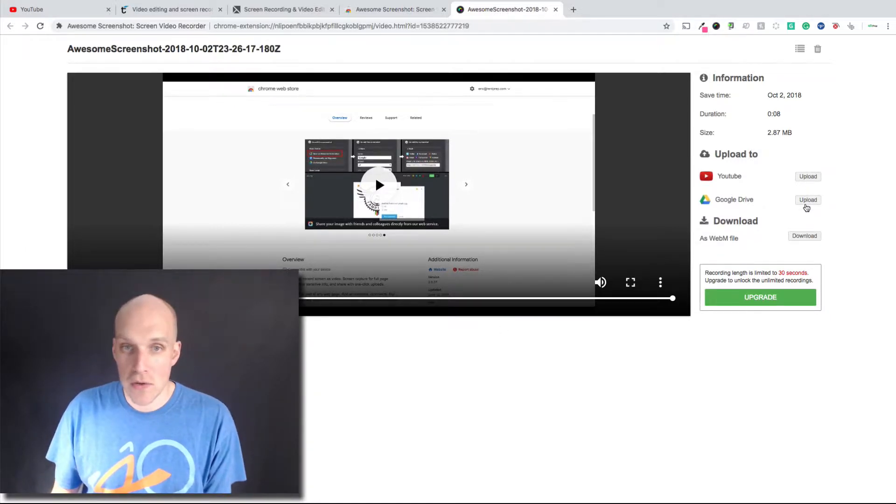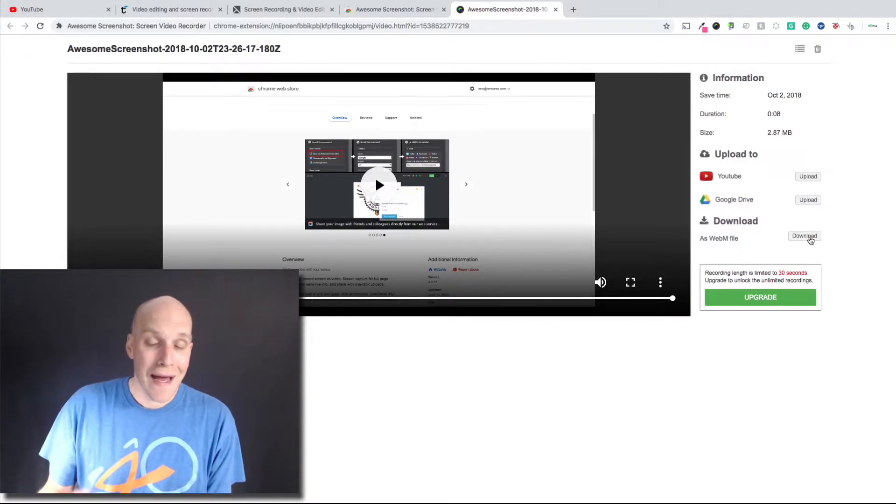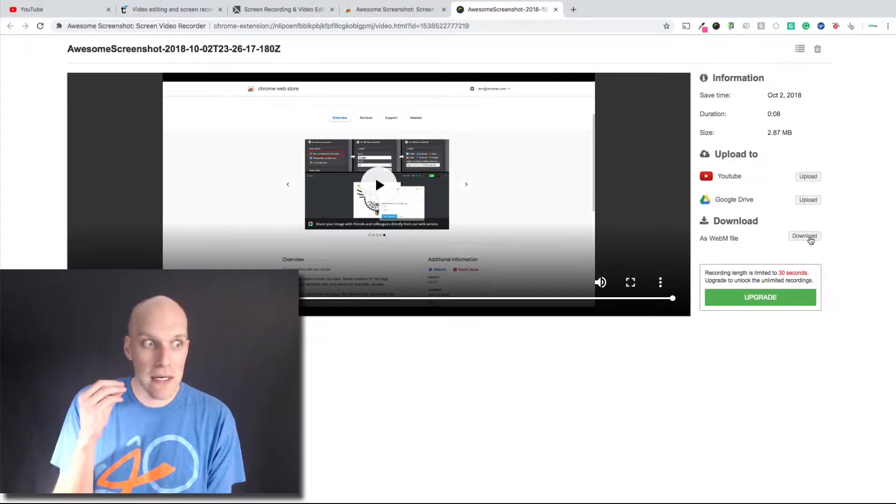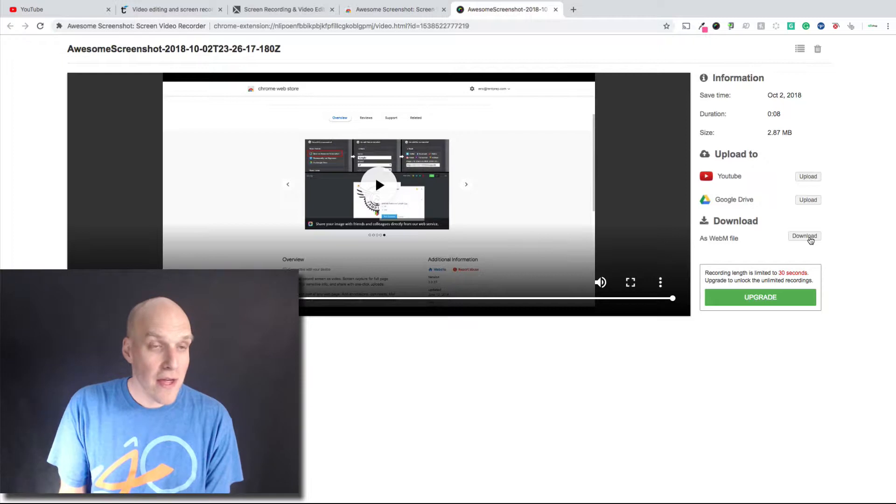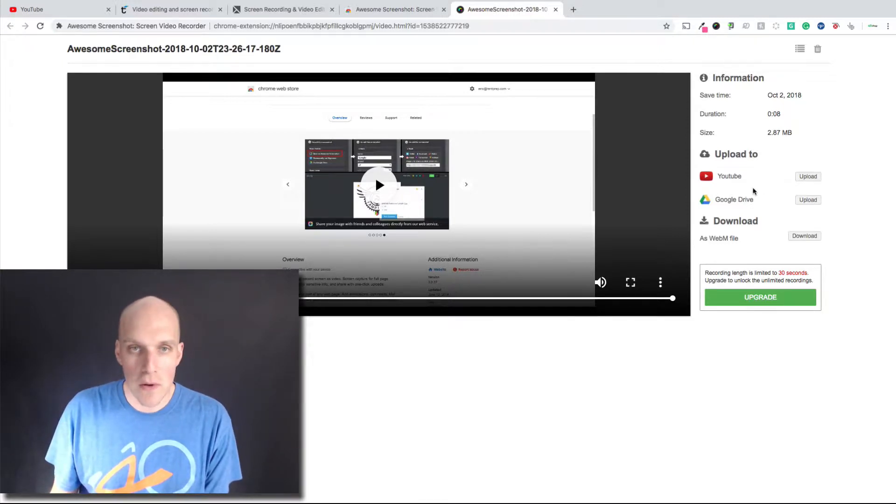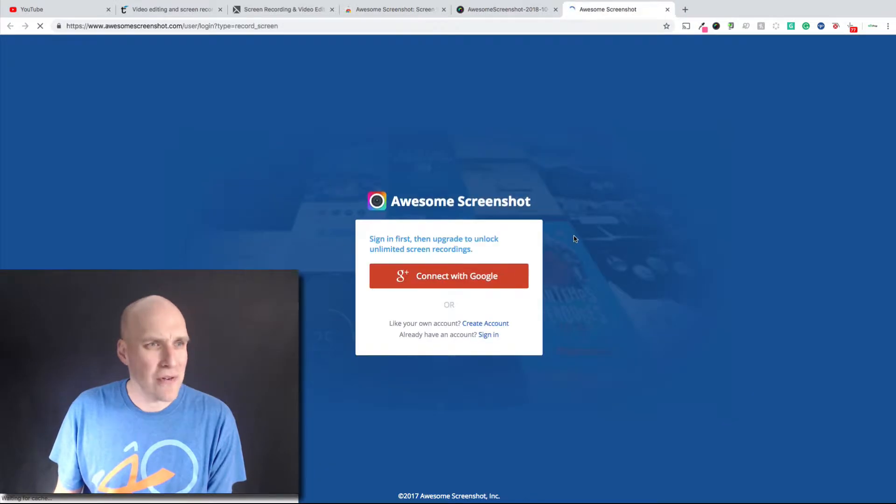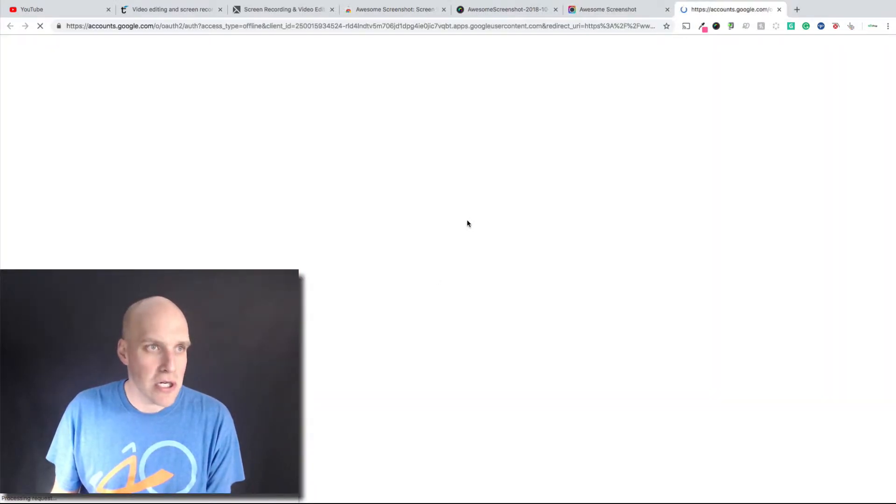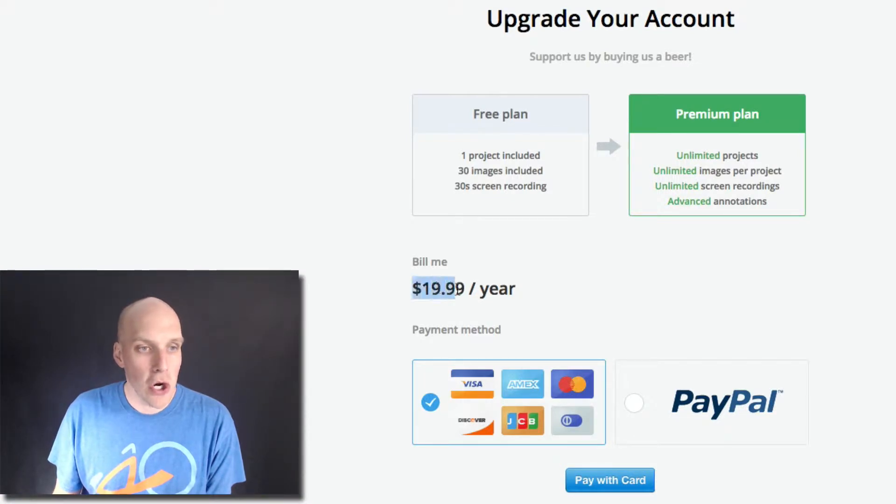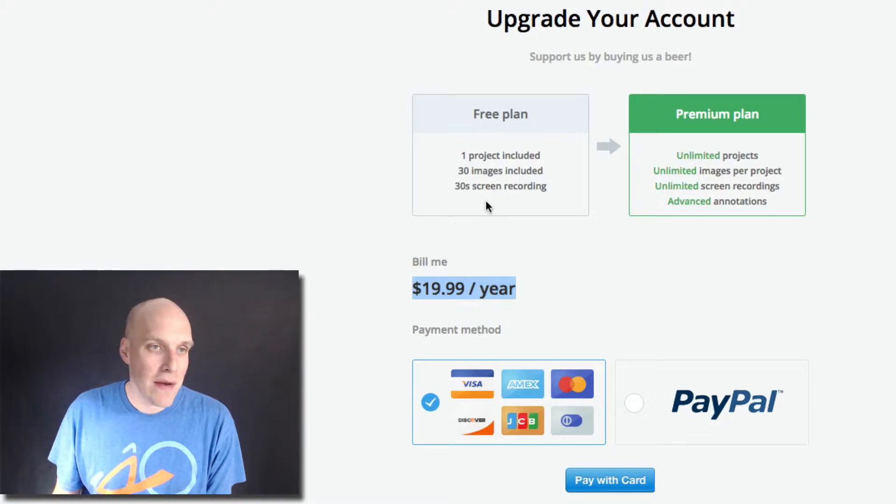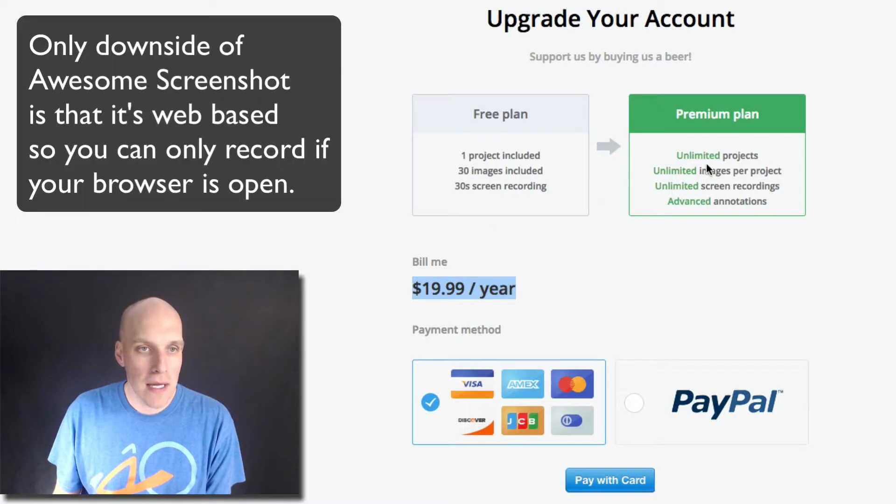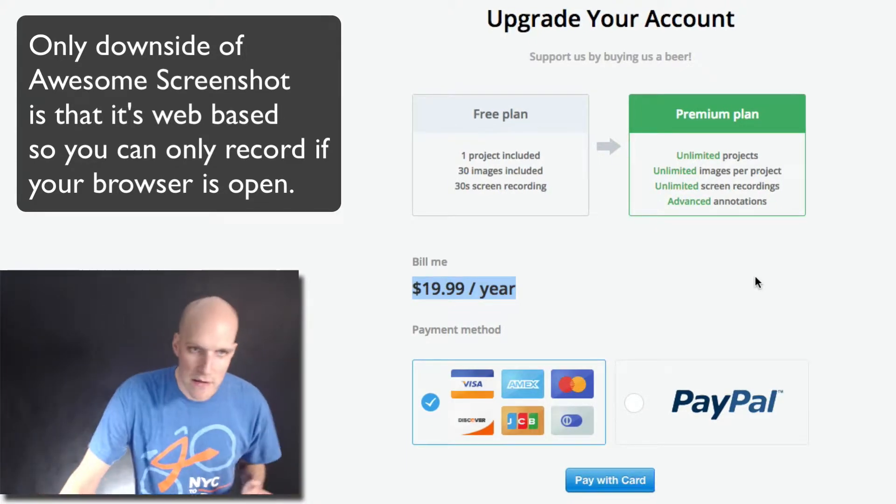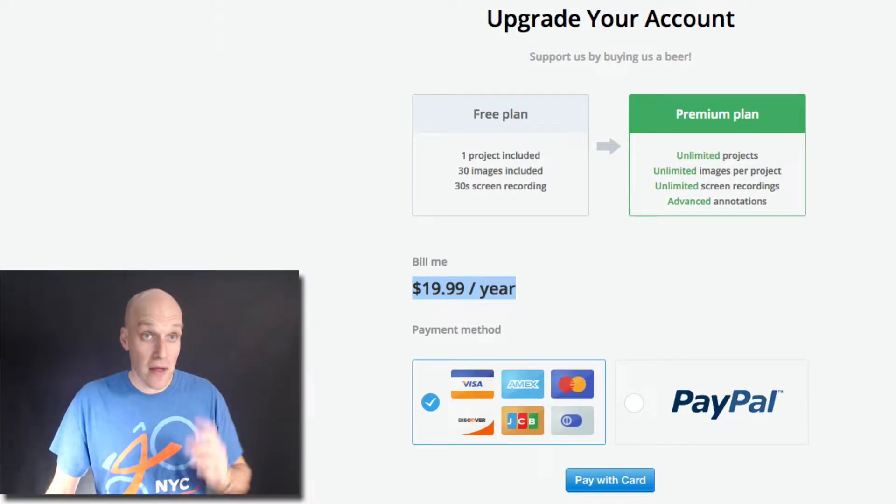You can upload it directly to YouTube or Google Drive. If you just need to get information across to somebody, it's kind of nice to throw it into Google Drive and share them the link. You can always upgrade. They charge $19.99 per year for one project included, 30 images included, and unlimited projects, images, screen recordings, and advanced annotations.